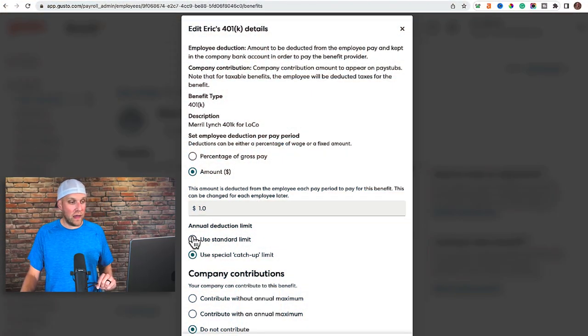What ended up happening was I wasted probably 30 to 40 hours of my life fixing this small issue. Some of you watching this are like, 'Why would you click the catch-up limit? You're clearly not 60 years old.' Basically, once you get to a certain age — around 50 or 55 — you can contribute more to your 401k. I'm under 40, so I can't do that.